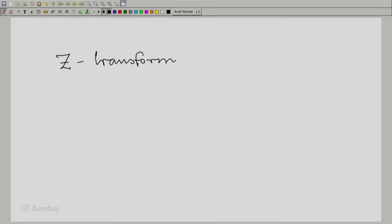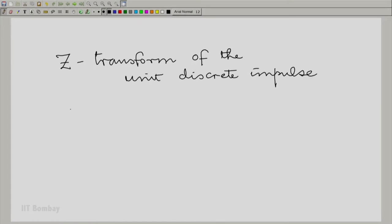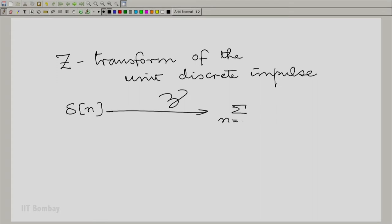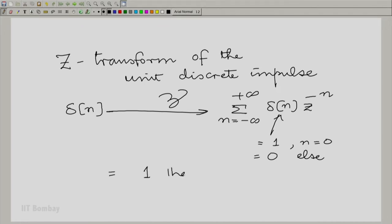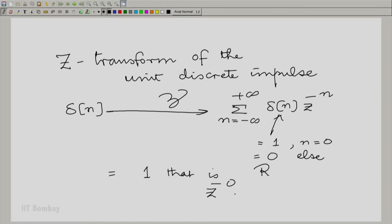What is the Z transform of the unit discrete impulse? Delta of n — very simple. This simply picks up the value of the exponential at n equal to 0, and therefore it simply leaves you with 1, Z to the power minus 0. The region of convergence is the entire Z plane.